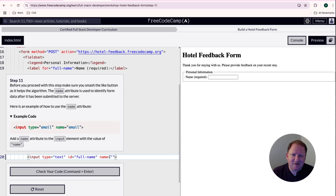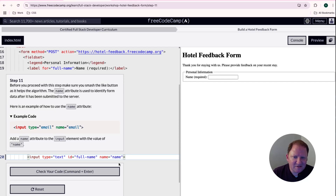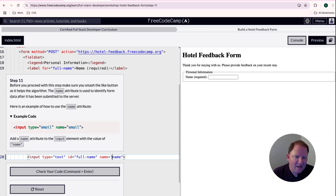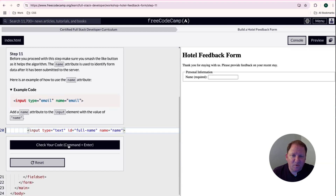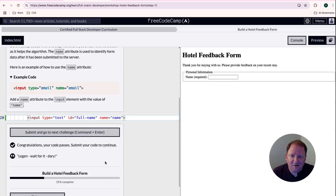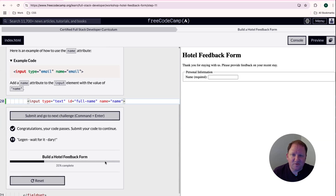In this case, it wants us to put the word 'name' as the name value. I know it's funny to say name equals name — we could put 'full name' for example — but that's what they want and that's what we're going to do. We'll hit the check code button and then move on to the next step.